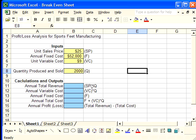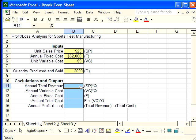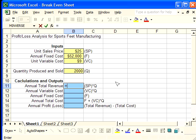So for total revenue, SP times Q, as we have stated here, we need to enter the formula to calculate that using the numbers from above. I click inside of this cell, and to enter a formula, I push the equal sign.